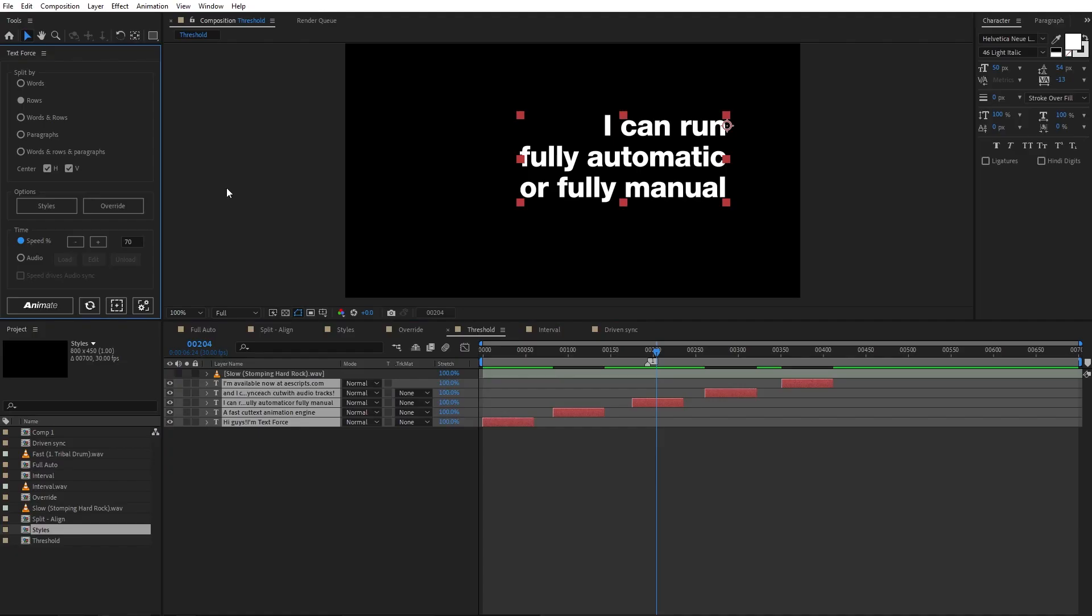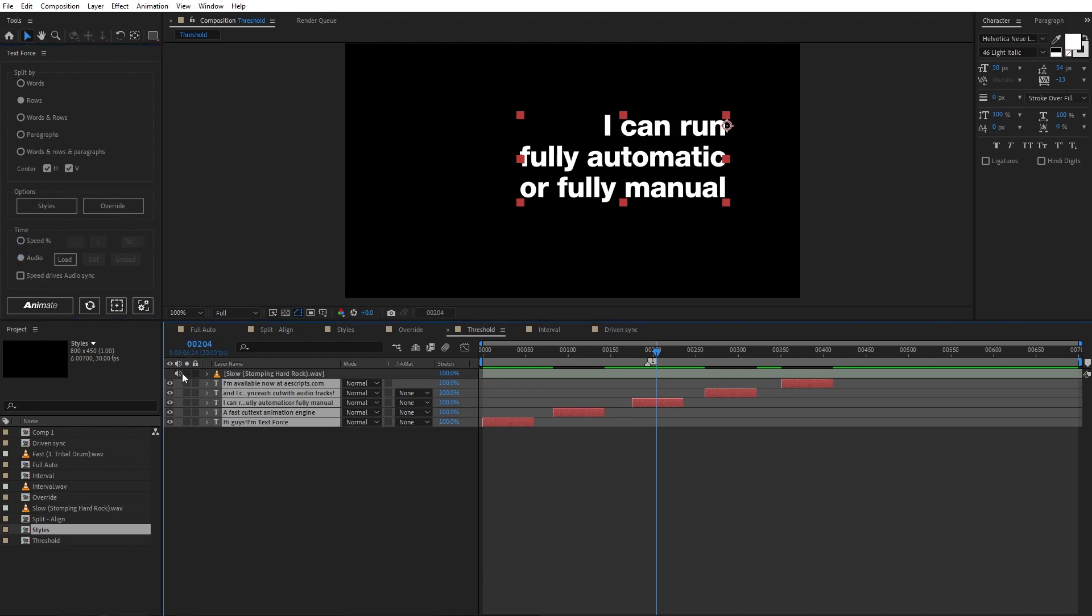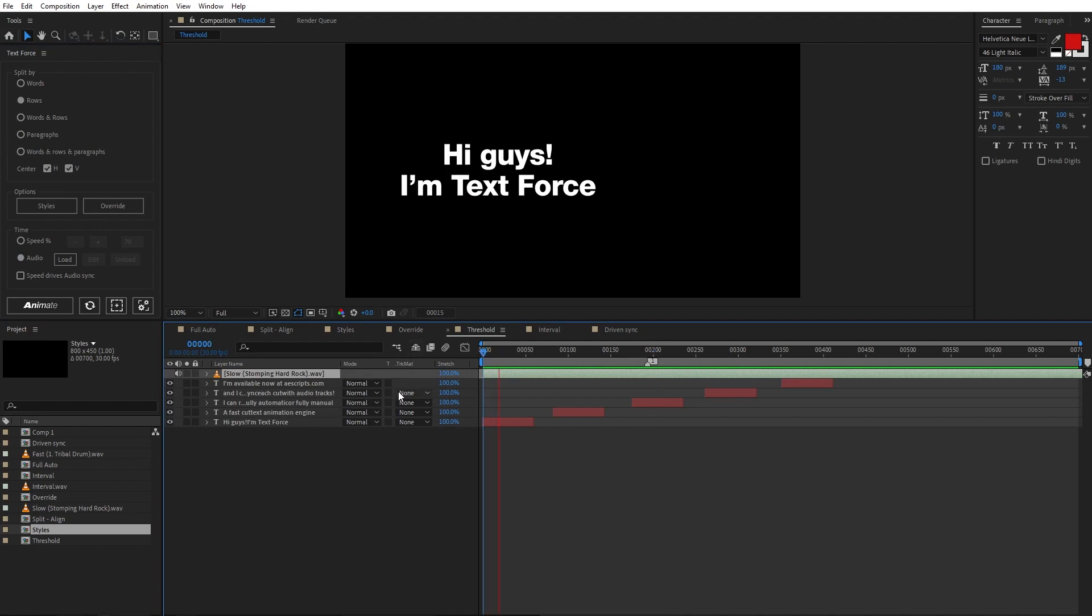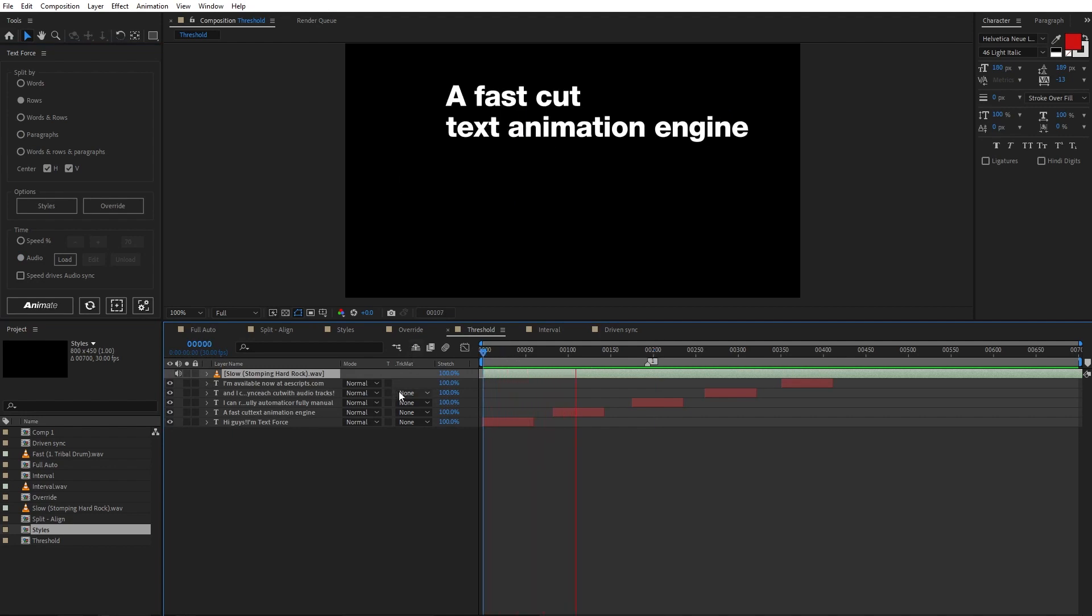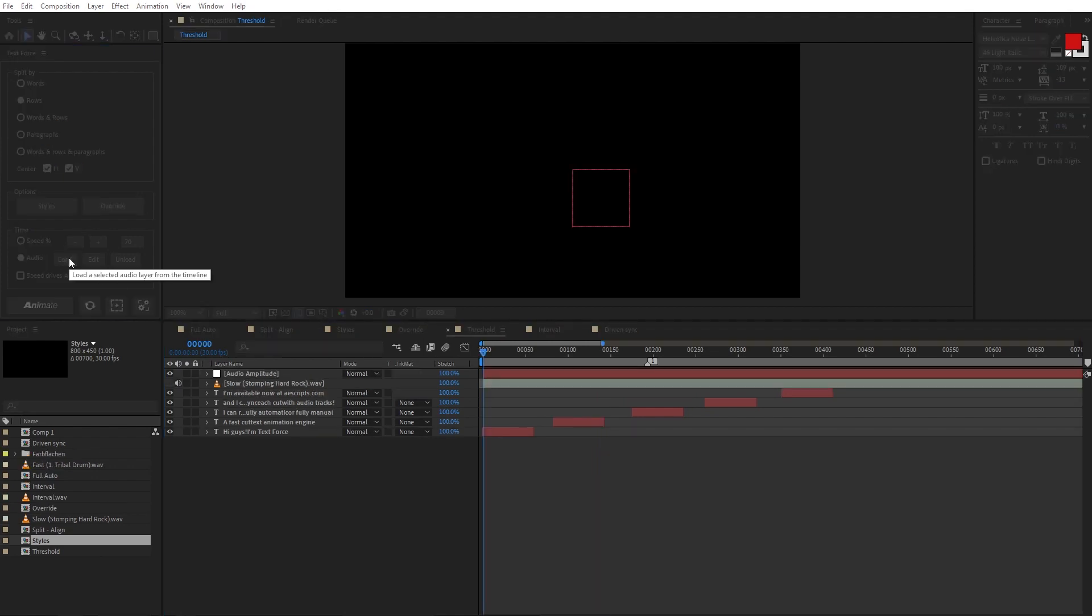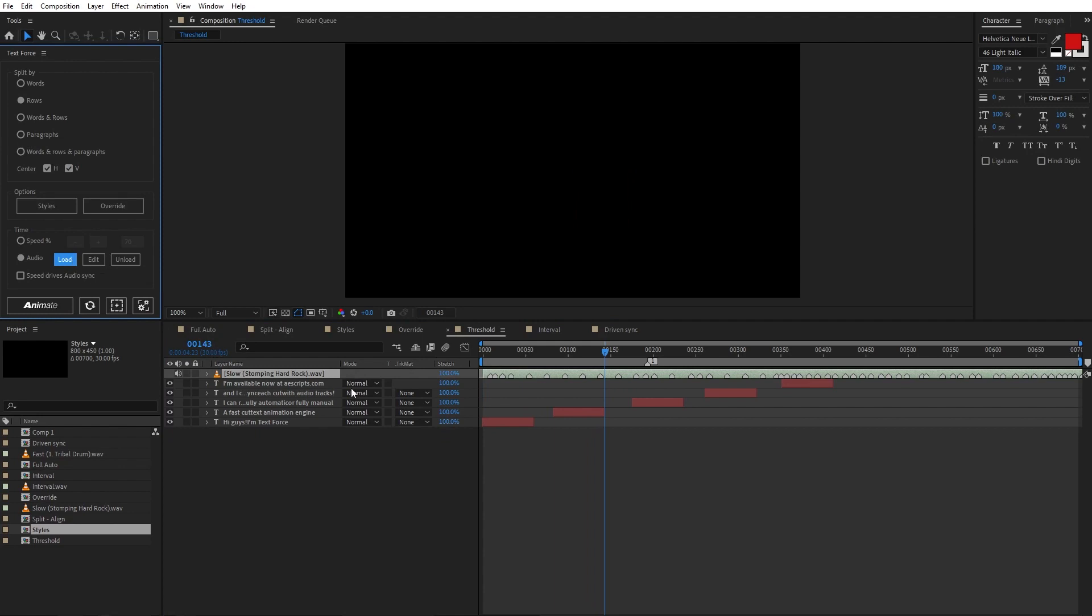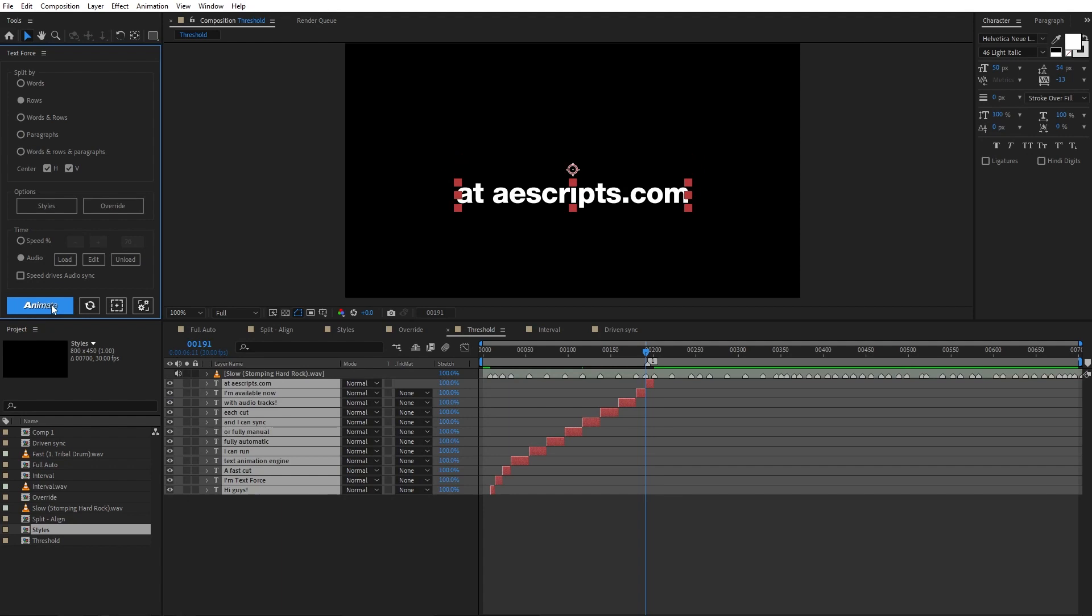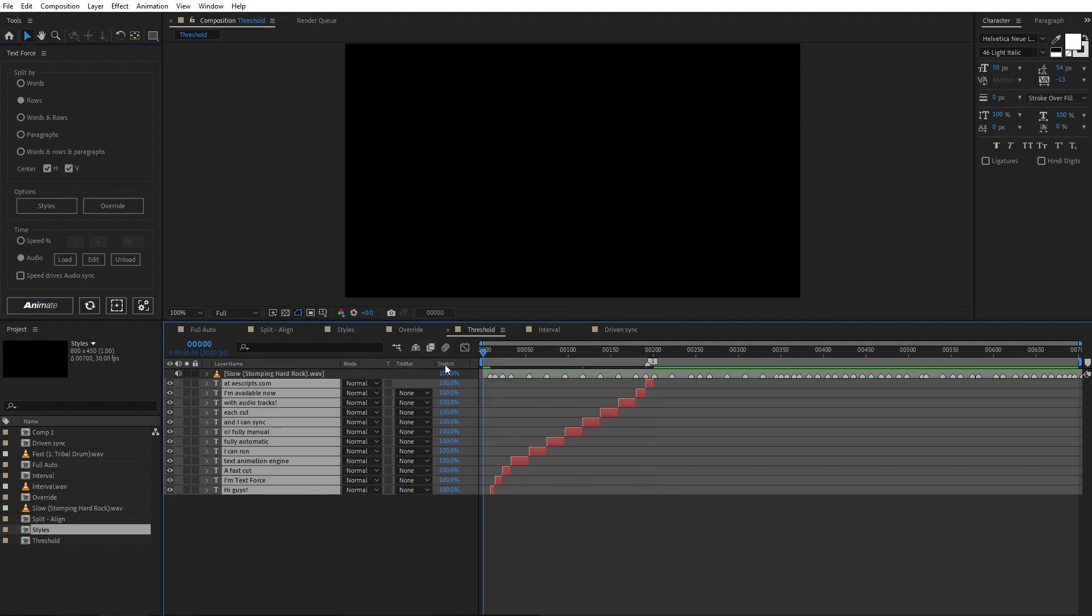To sync audio in text force, I switch from speed to audio here. Let's enable the audio track and listen. Rock and roll. Ok, load the selected track. The script generates all the peaks markers.